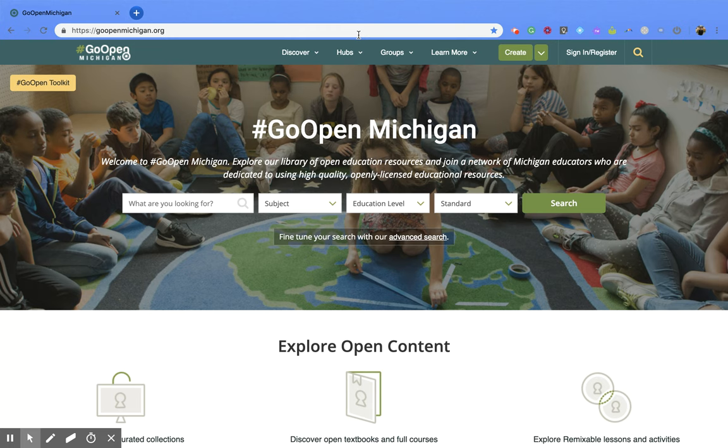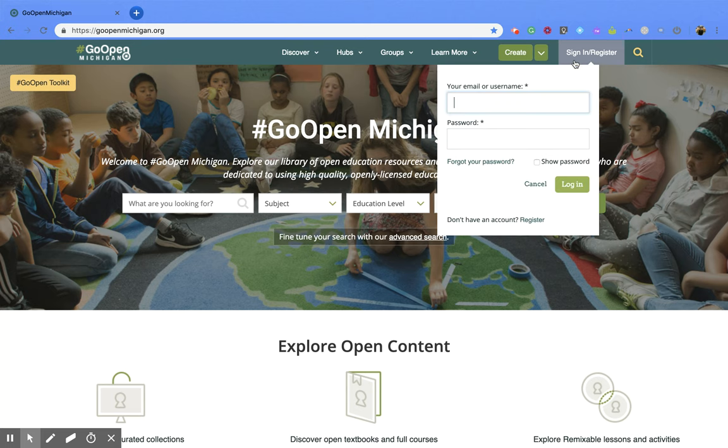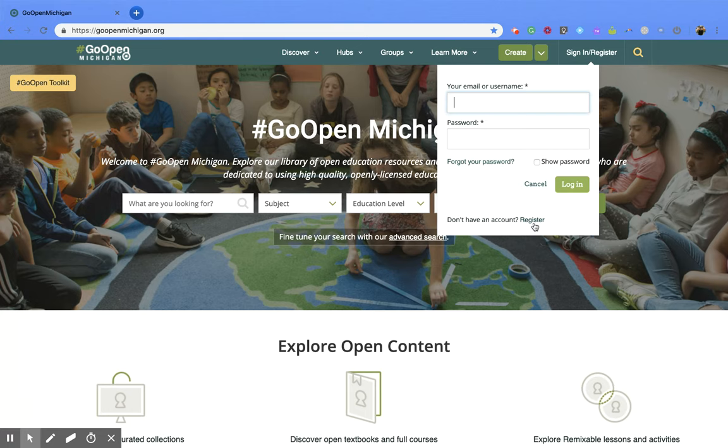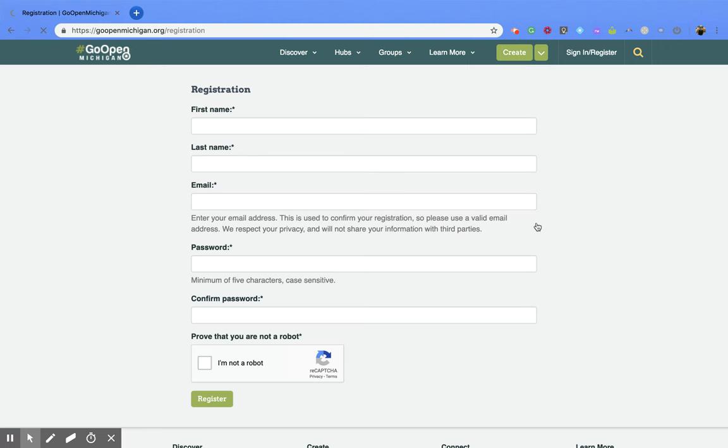Now to register, you're going to go to the top right hand corner and click on the tab that says sign in slash register, and this little screen will appear. You want to go down to the bottom to the question where don't have an account, and then click on the register link. That's going to bring you to this page.